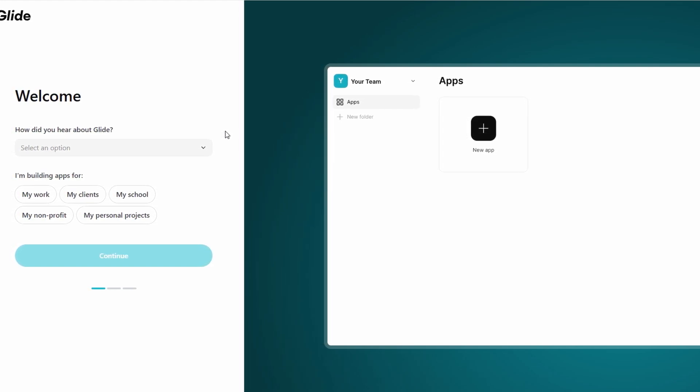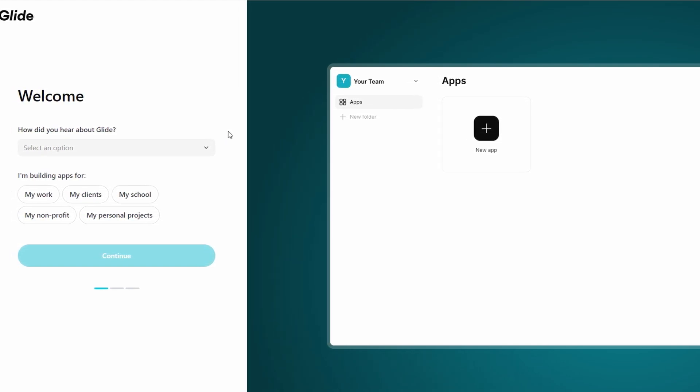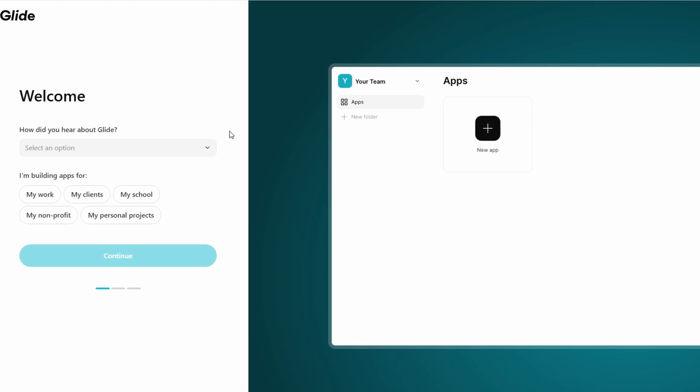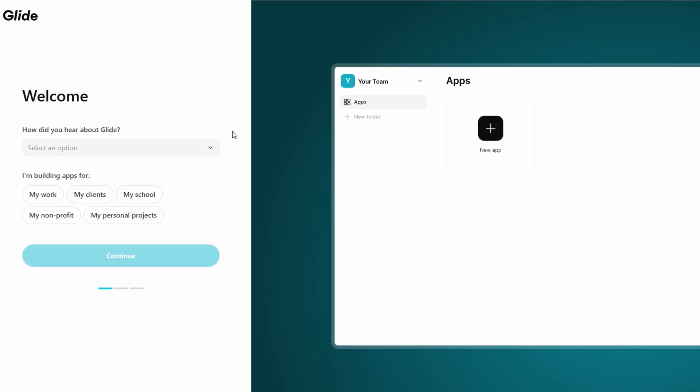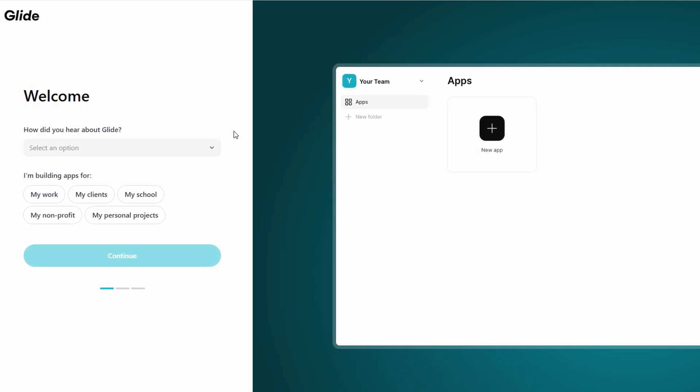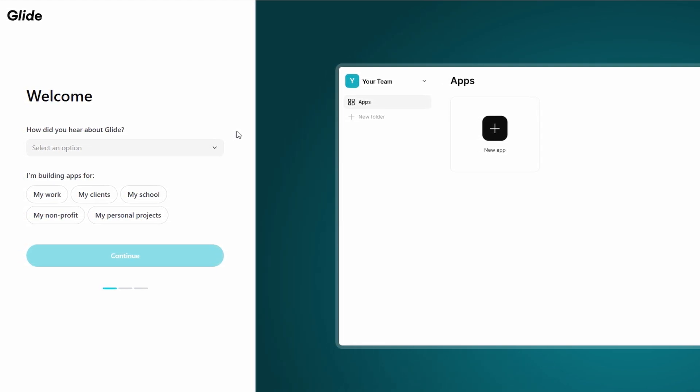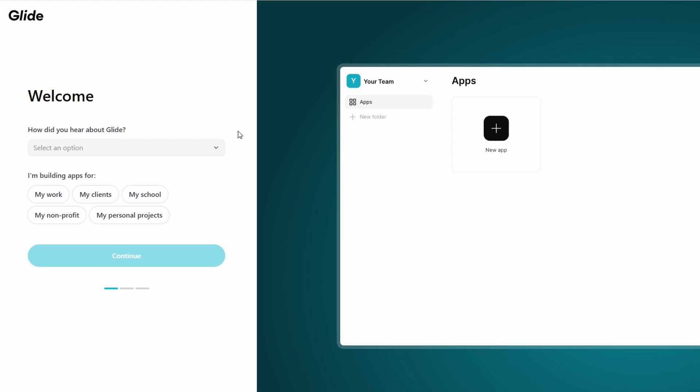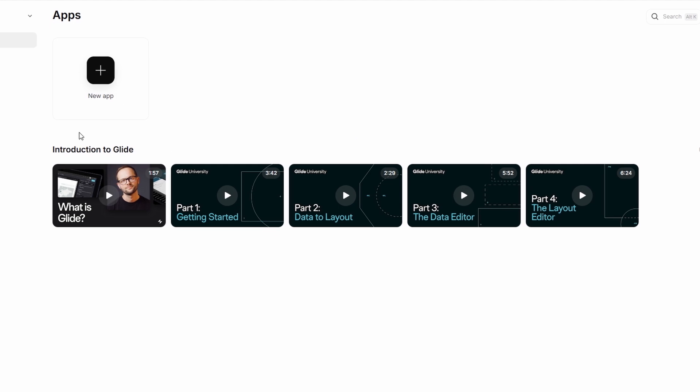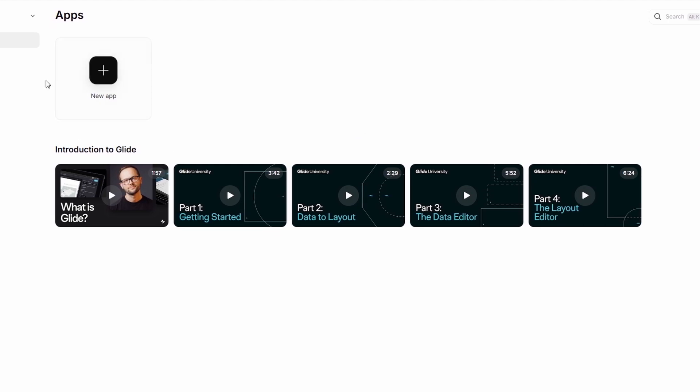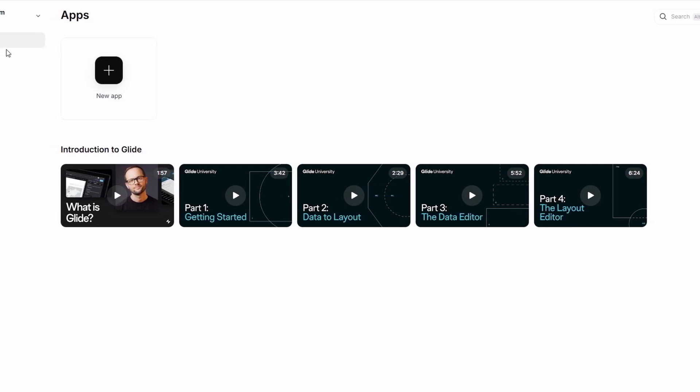This is your central hub for everything. From here, you can manage your projects, create new apps, and dive into customizing your designs. The dashboard is clean and user-friendly, designed to help you get started quickly. Once you're in the dashboard, you can explore the various options available.